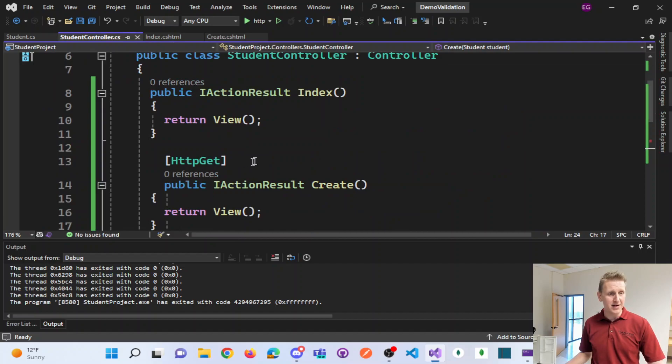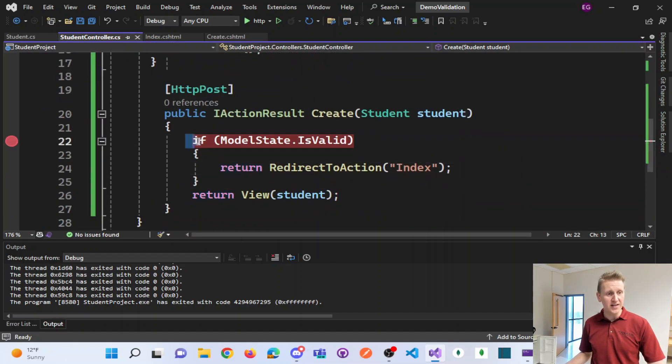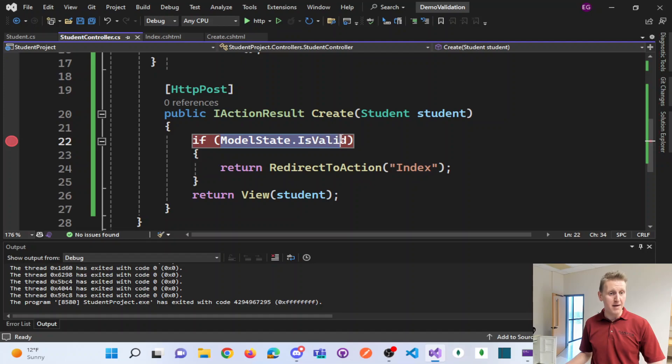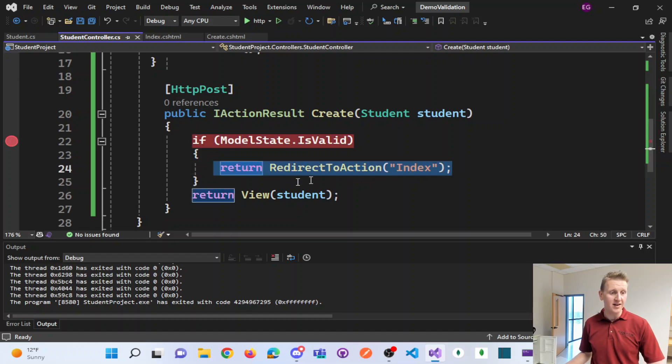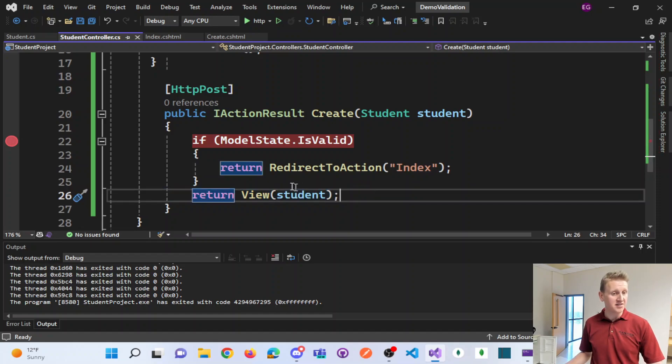Last but not least, you need this if statement that says, hey, if the model is valid, do one thing. However, if not, you can do something else.